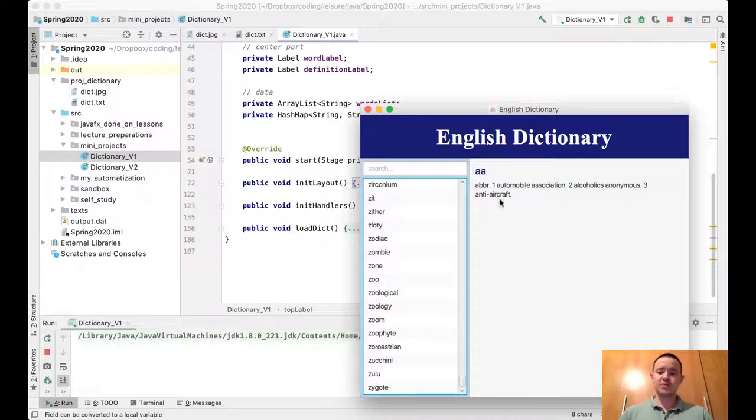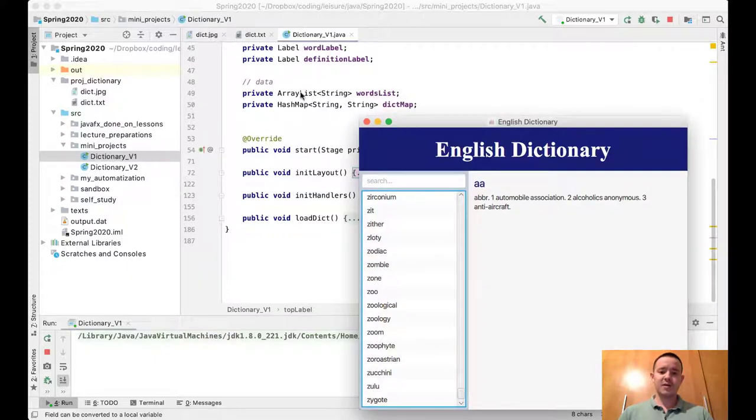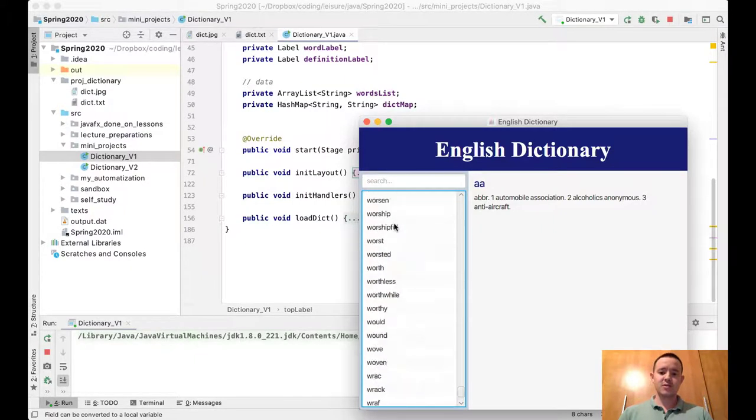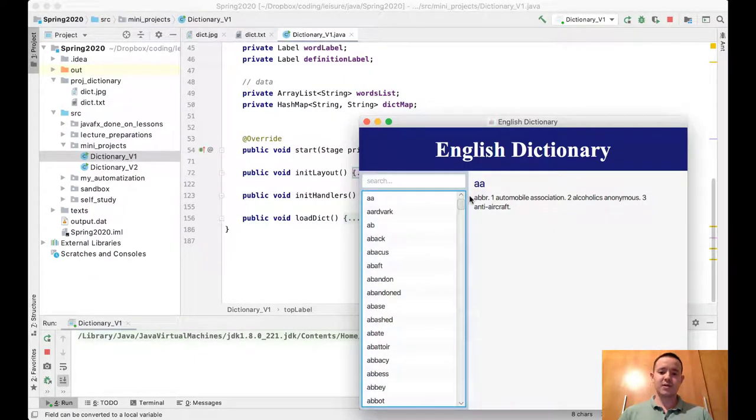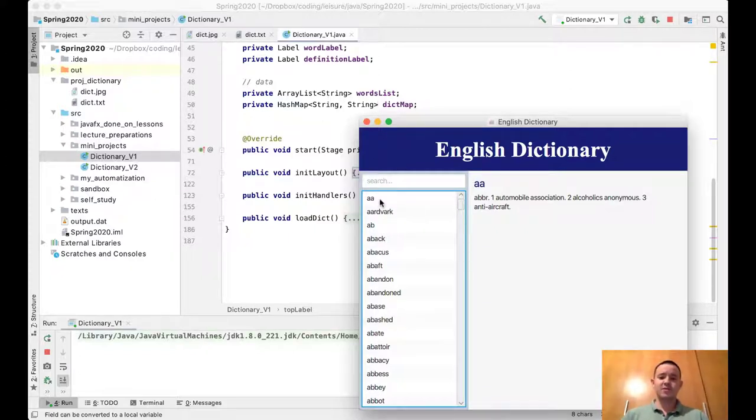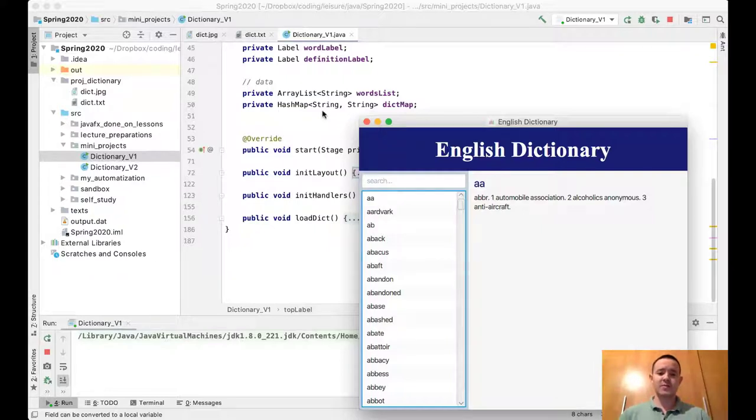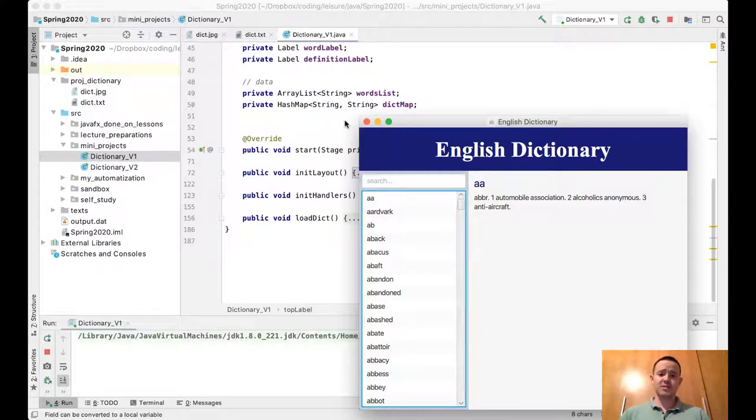We have a couple of data fields. First, an ArrayList of strings for the words—all the words in the ListView are contained in this words ArrayList. Second, the words and their definitions are contained in a HashMap, where the key is the word and the value is the definition. HashMaps are the best data structure for this kind of application.